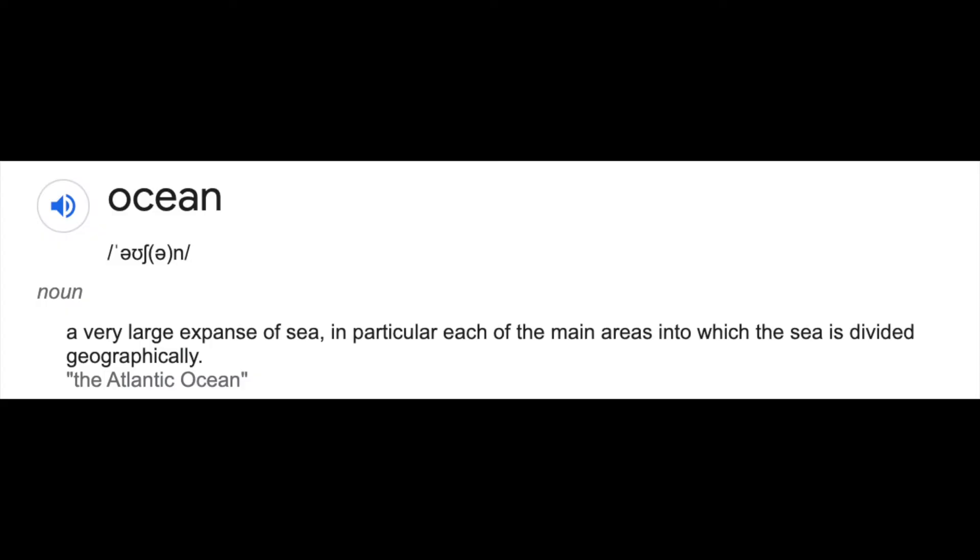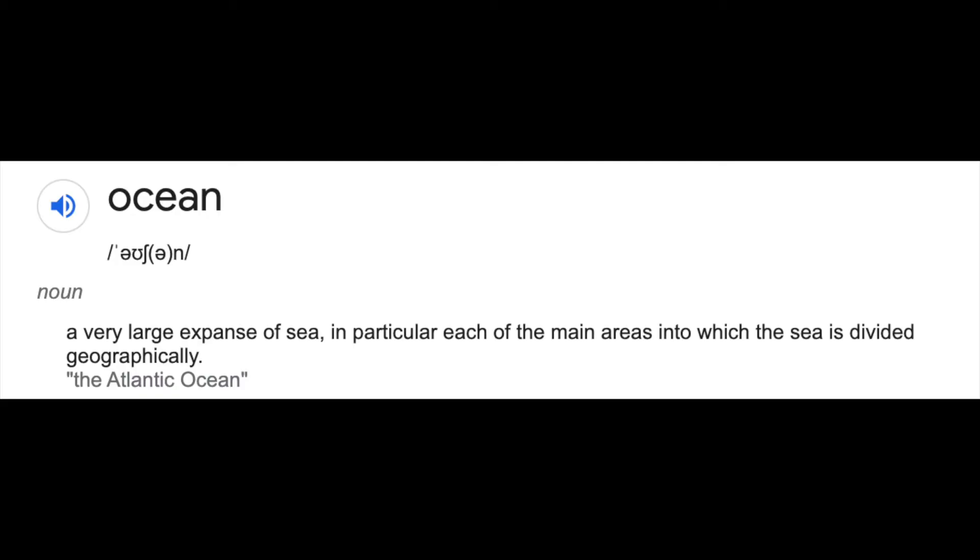First of all, what is an ocean? Google says it's a very large expanse of sea, in particular each of the main areas into which the sea is divided geographically. Simply said, all the oceans are technically one big ocean, but people divided it to make it easier.